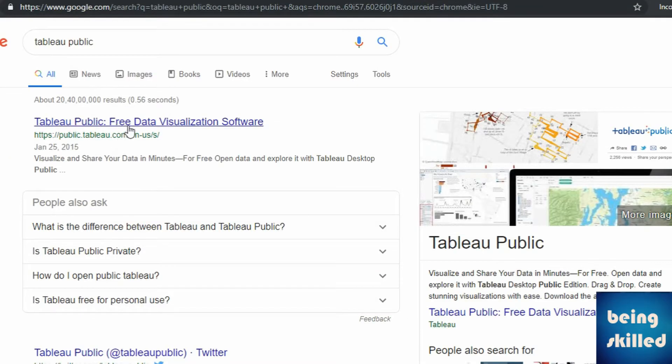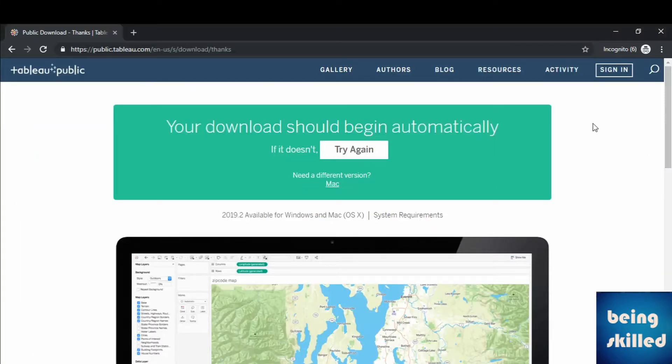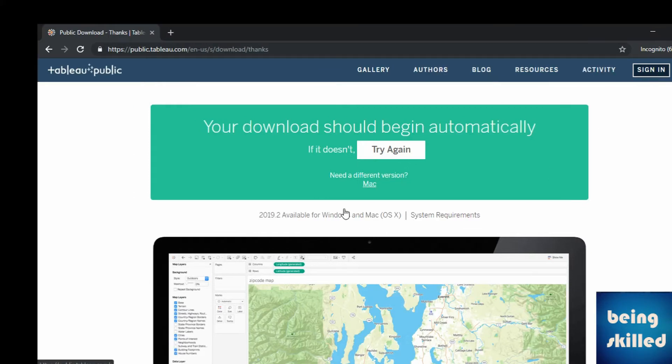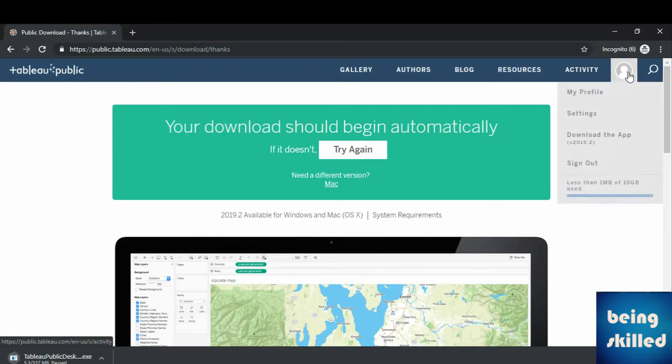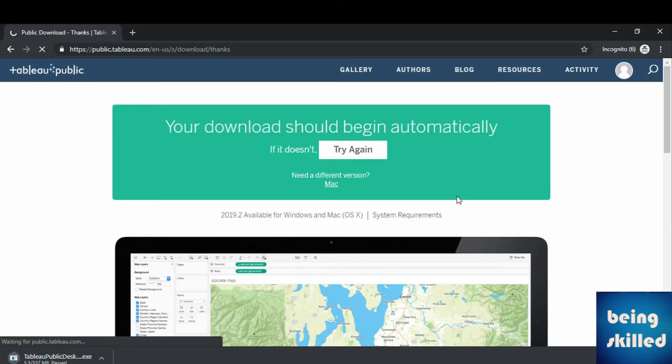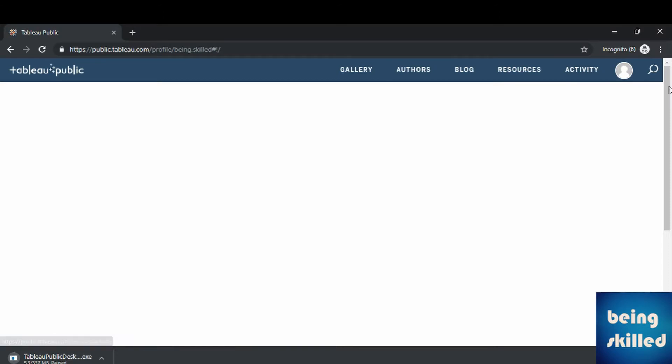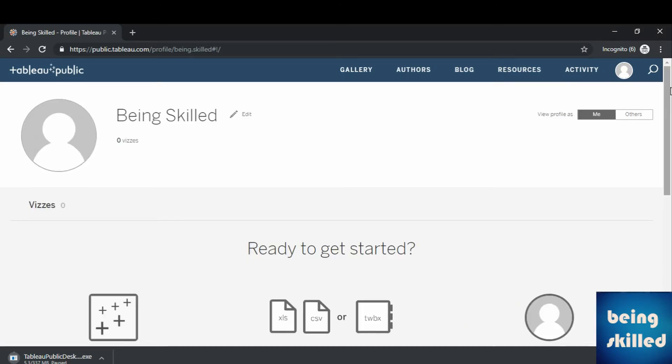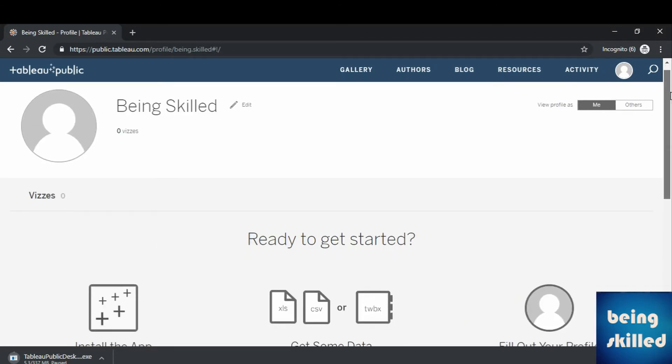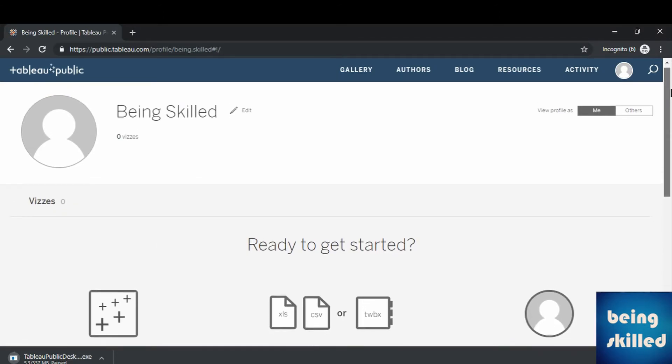Now if you want to login to your profile, click on Tableau Public and then sign in. In my profile you can see your profile. So here it is.